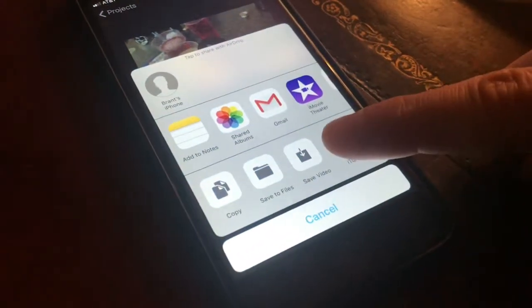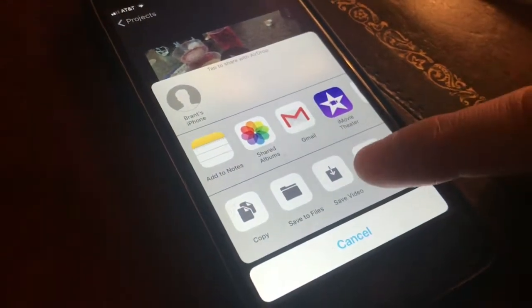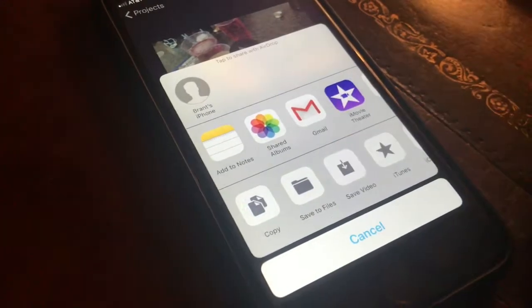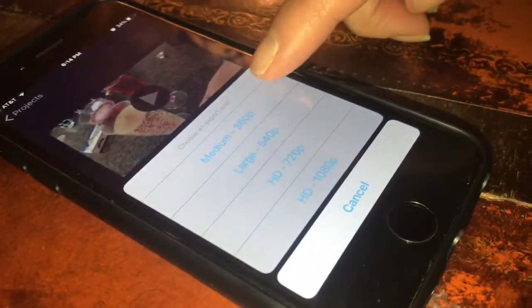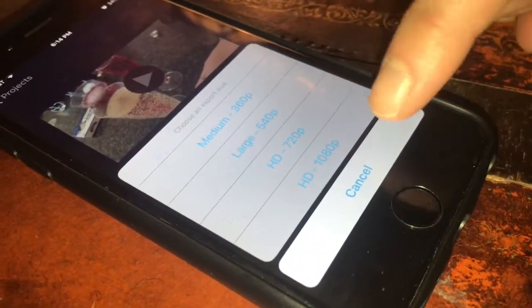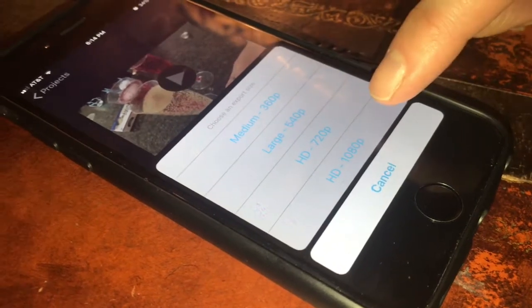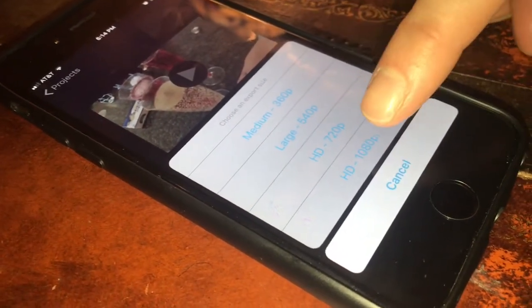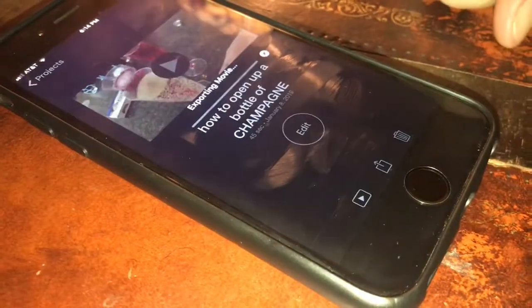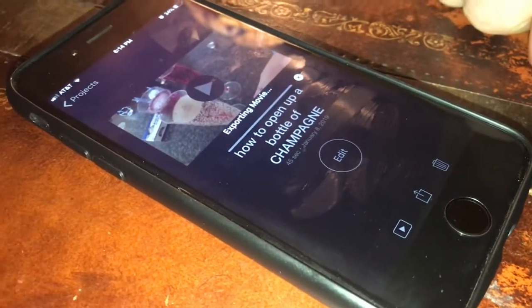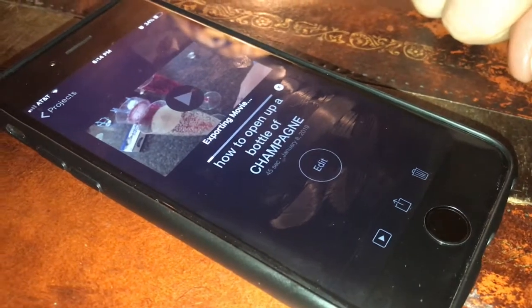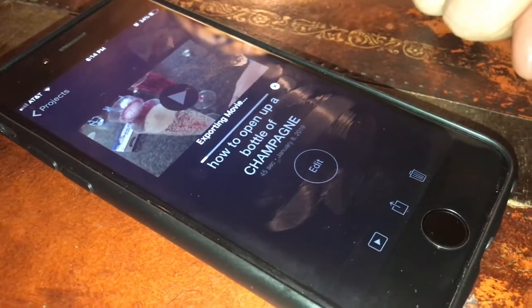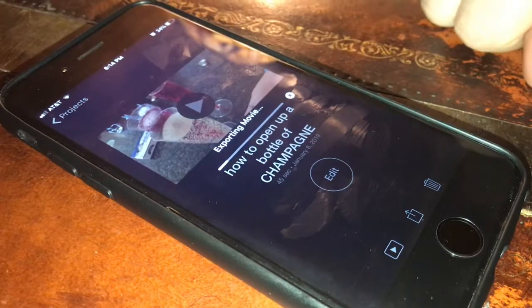We're going to save video — that's a square with the arrow. The next option you'll get is high resolution or medium resolution. You can make any of these choices; we are going to go with the highest possible just because we can. It's exporting now, which means it's putting it into a different kind of format that we're going to be able to actually transfer.